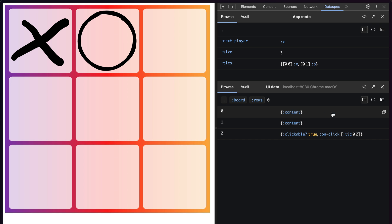And I can go in here, check out the top line, see that two of them only have a content, which would be the icon. And the third one is clickable and has this on click action.